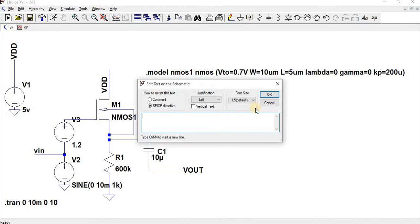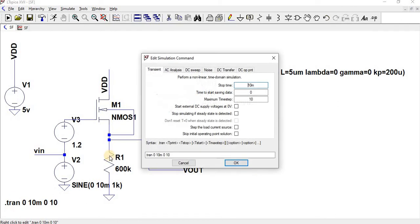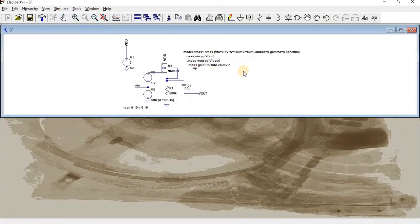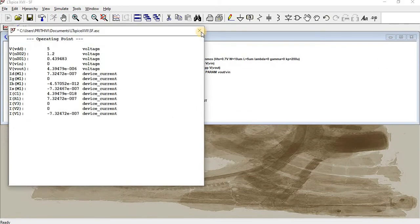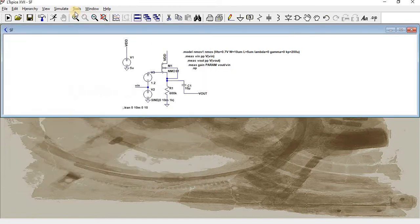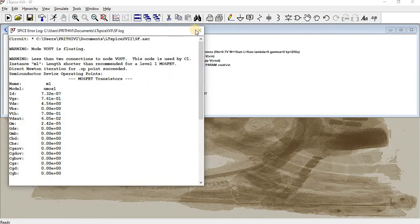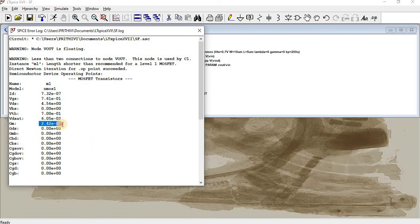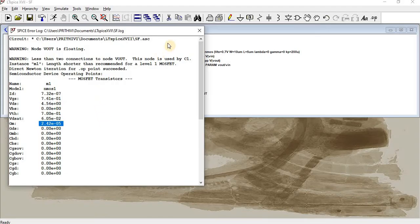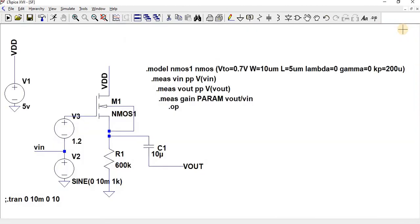So dot OP, which I have given already. Let me enable this. Close this, go to View and see the SPICE error log. So here we can see the GMB is 0 and GM is 2.42 times 10 to the power of minus 5. So GM times RS divided by 1 plus GM times RS, both get cancelled out. It's almost unity. The Av is equal to 1. Practically we have got a value around 0.93 or 0.911.